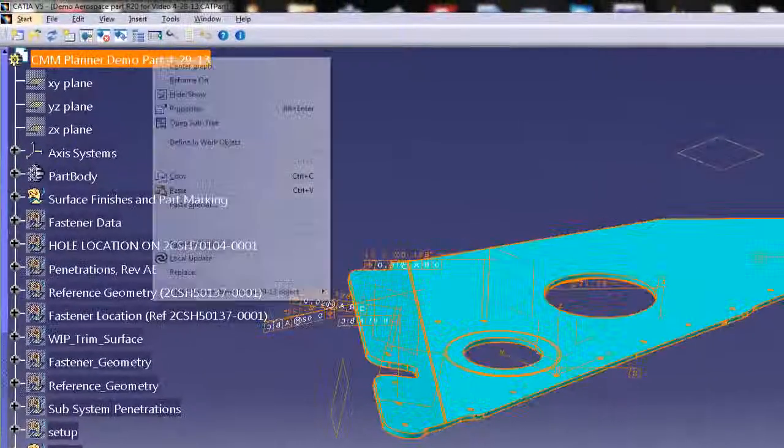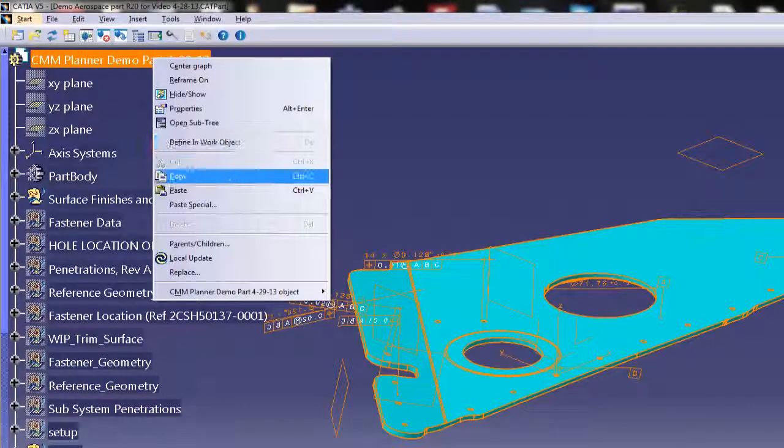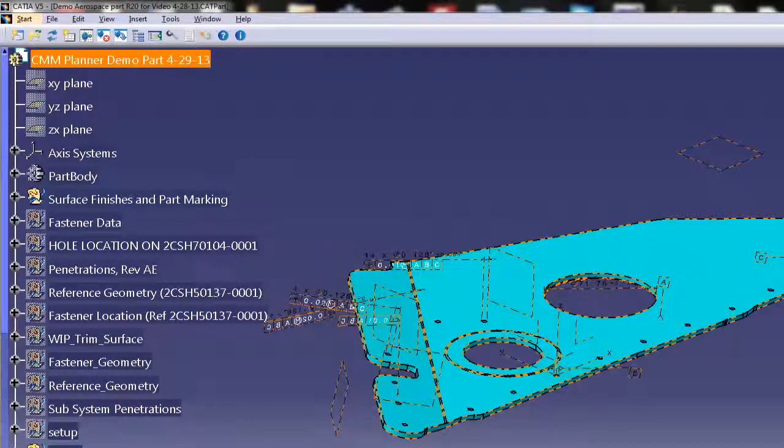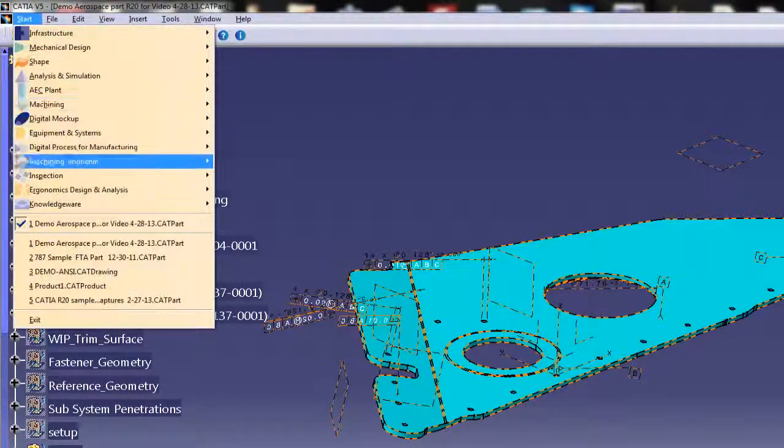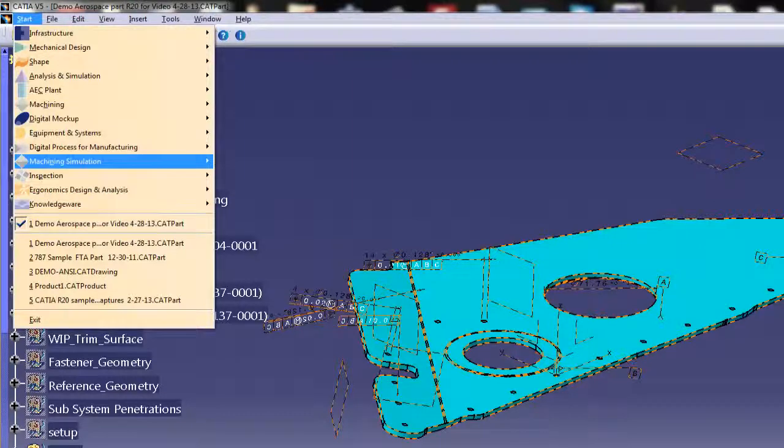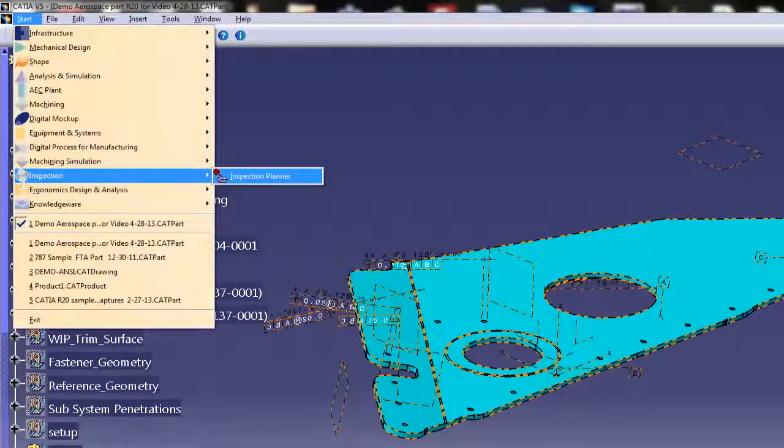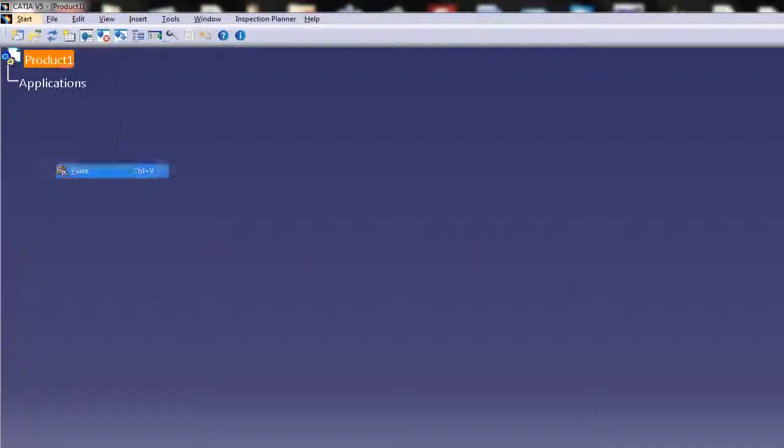The programmer either copies or inserts the CAT part into the CAT product and starts the inspection planner from the drop-down CATIA available workbenches.